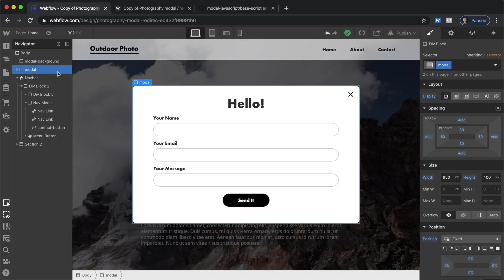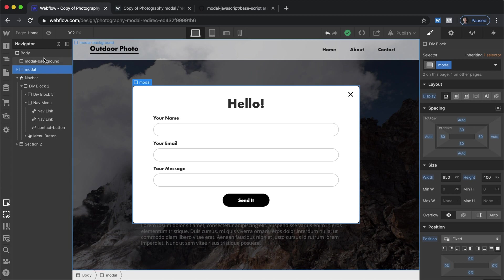So the difference between this and what we created in the previous video is that the what's called modal was inside of what's called modal background. That was just for simplicity's sake.